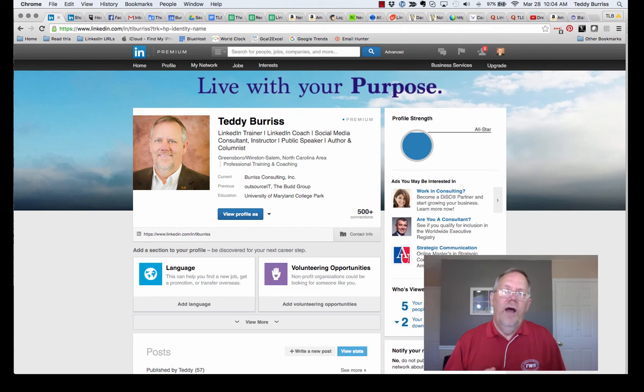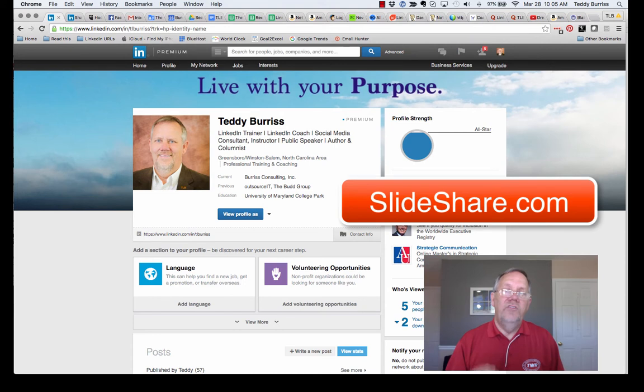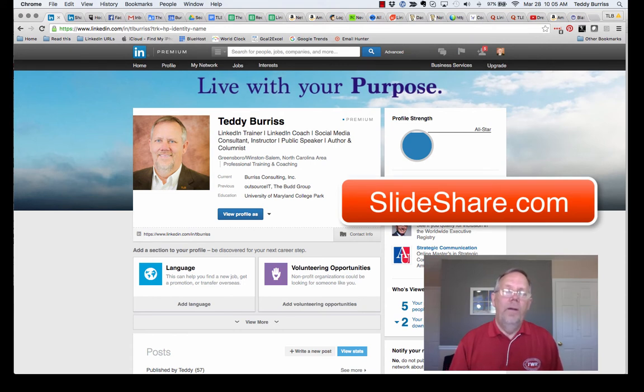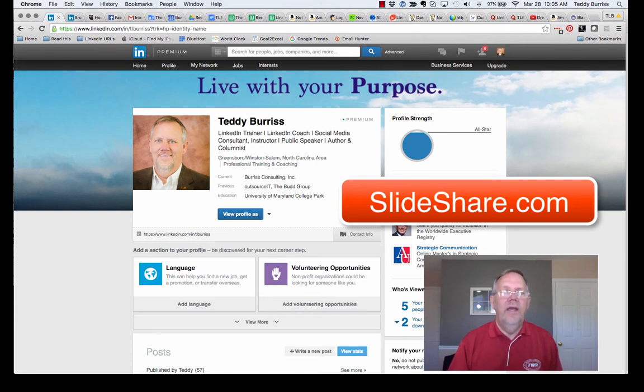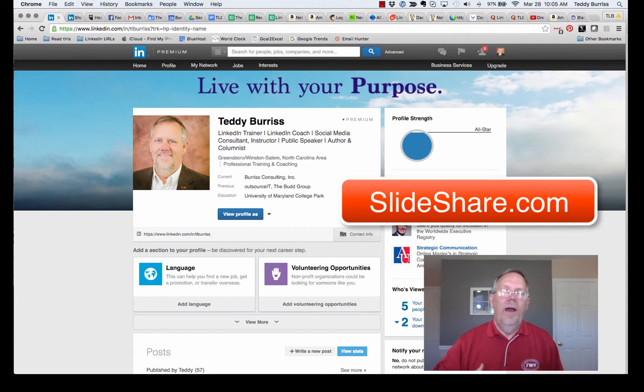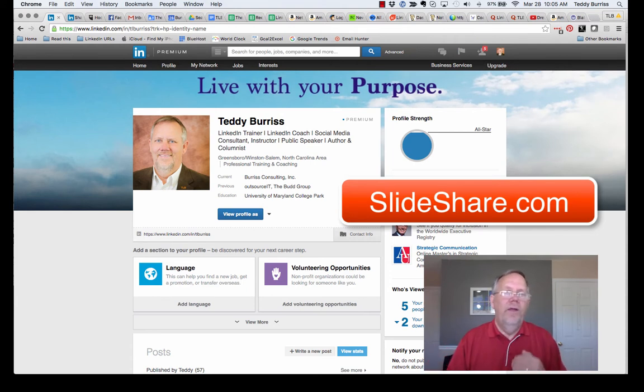So there's lots of different ways you can do this. I want to encourage you to use SlideShare to attach content to your LinkedIn profile. And the reason I want you to use SlideShare is, SlideShare is a LinkedIn property. It's all about images, PowerPoints, videos, PDFs, etc.